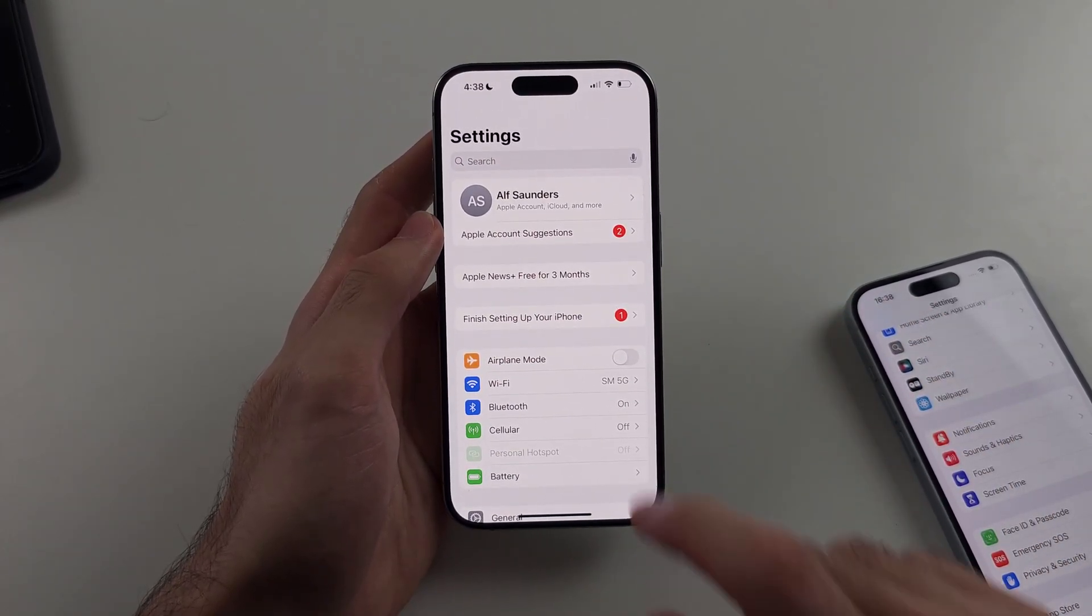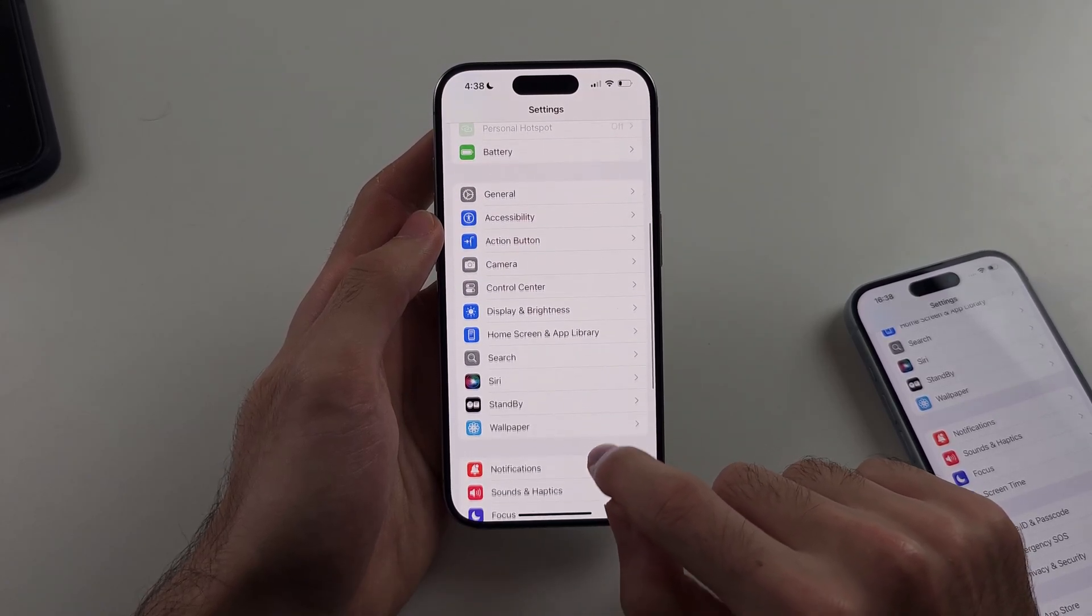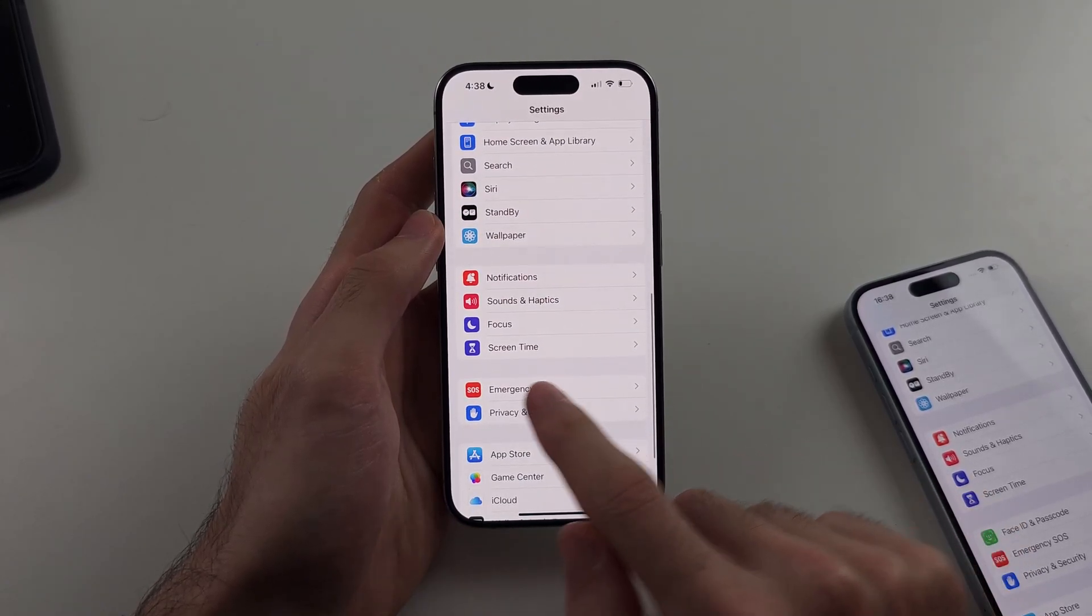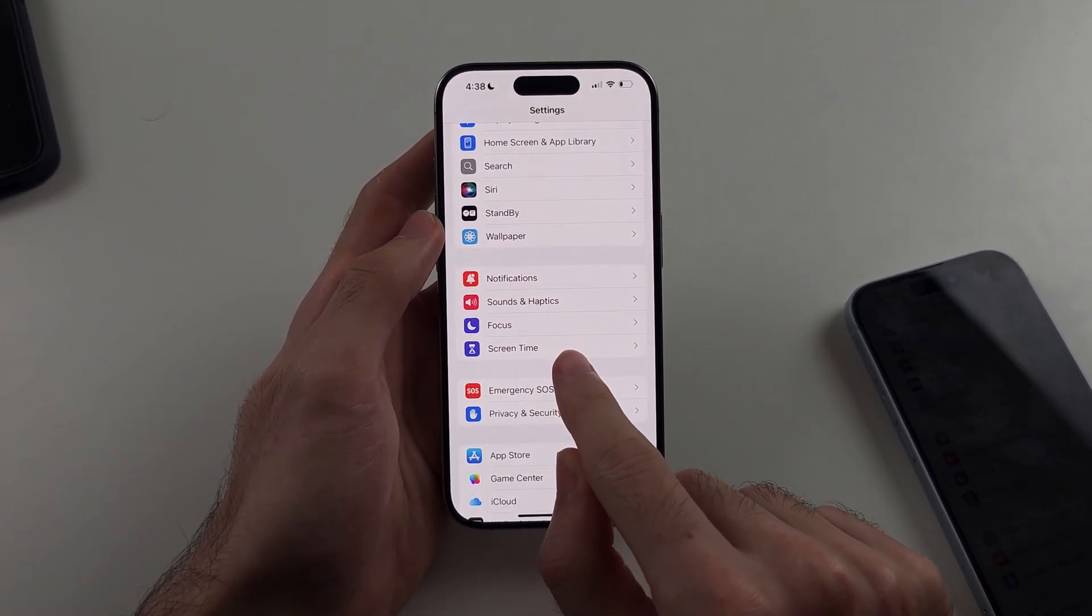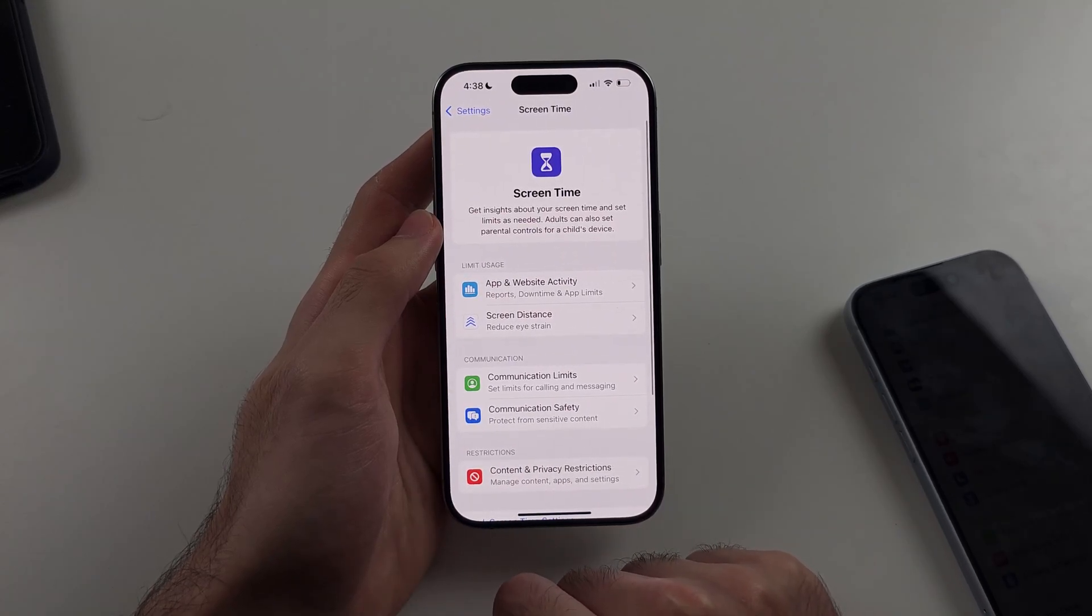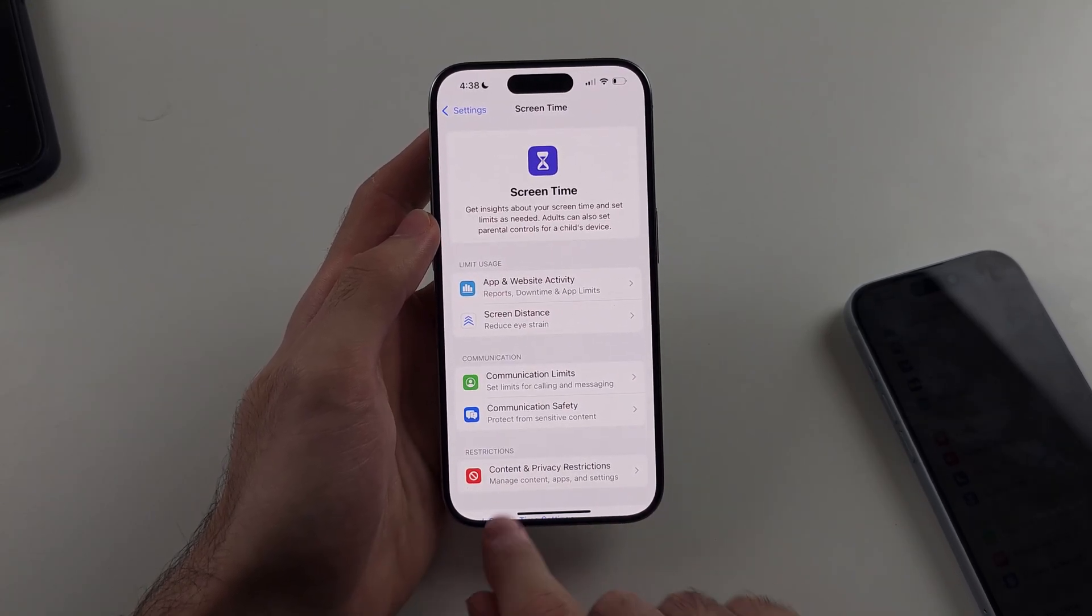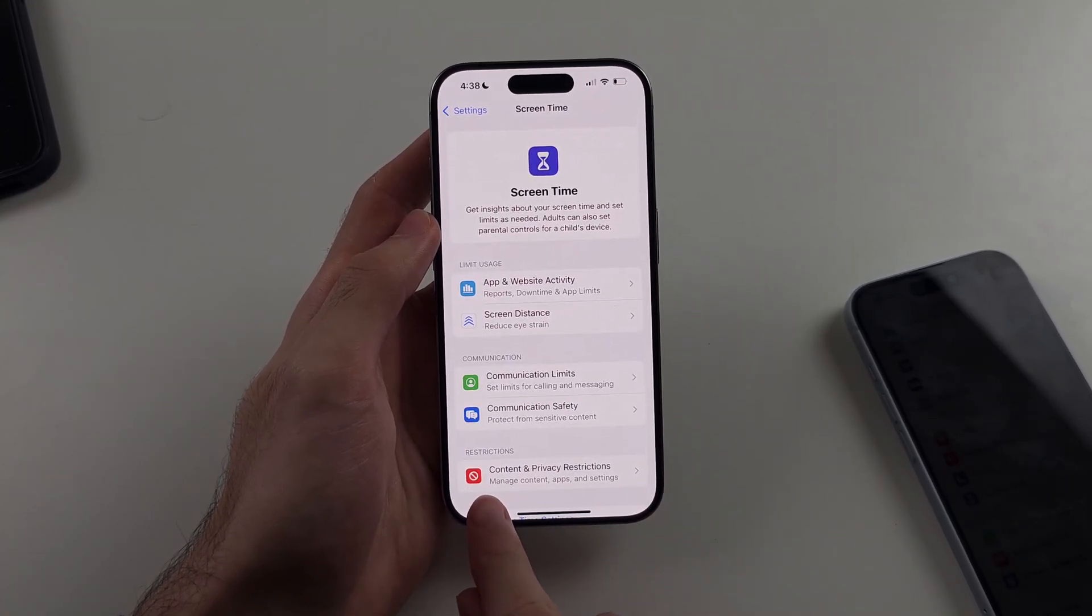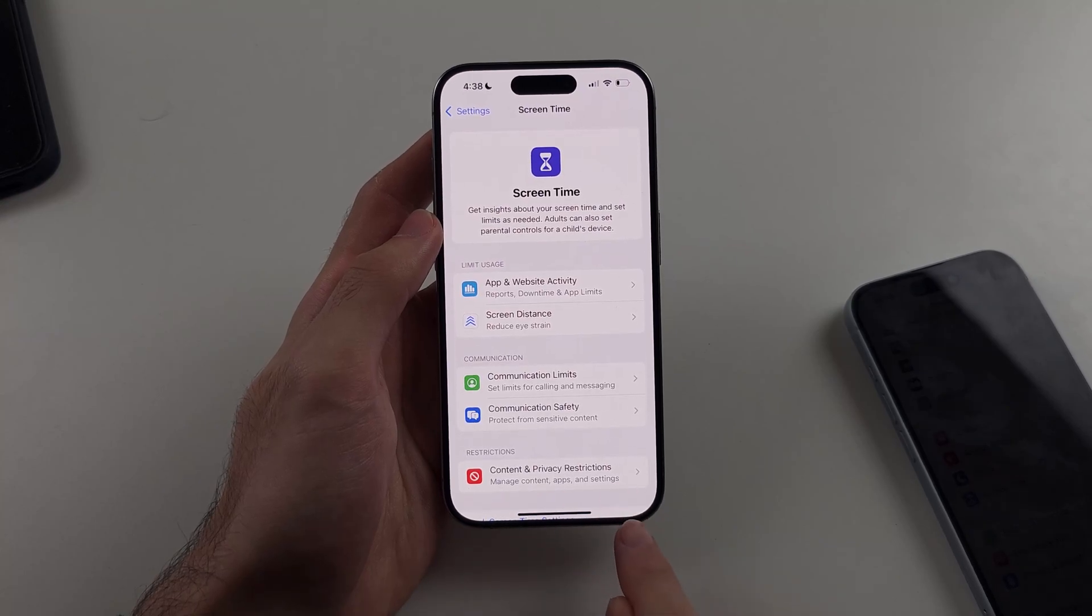Then we need to look for screen time. So I'll tap on screen time. Then we want to select content and privacy restrictions.